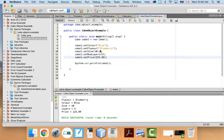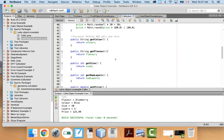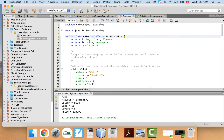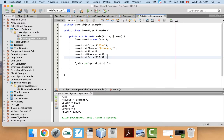Normally if you're going to write something into a file, like in this example I was working on before where I made a cake object. The cake object has all the getters and setters, some constructors, and private variables for the color, flavor, size, number of layers, and a price. If I want to save that to a text file, what I would normally do is write each field as a separate line — flavor, blueberry, number of layers, price, all of that. Then I'd have to read each line back in and assign them to the correct fields.